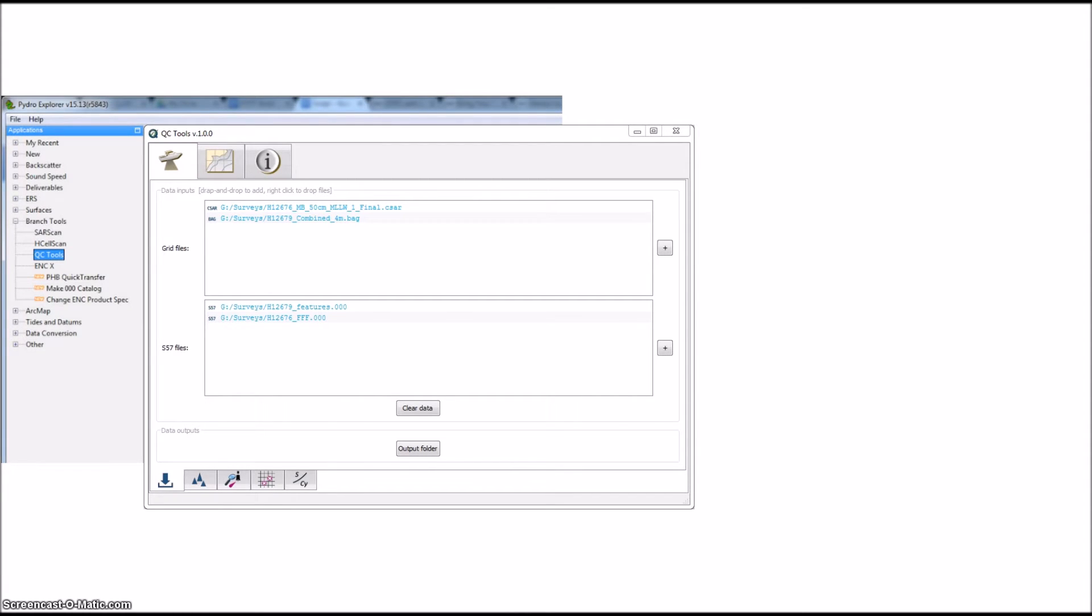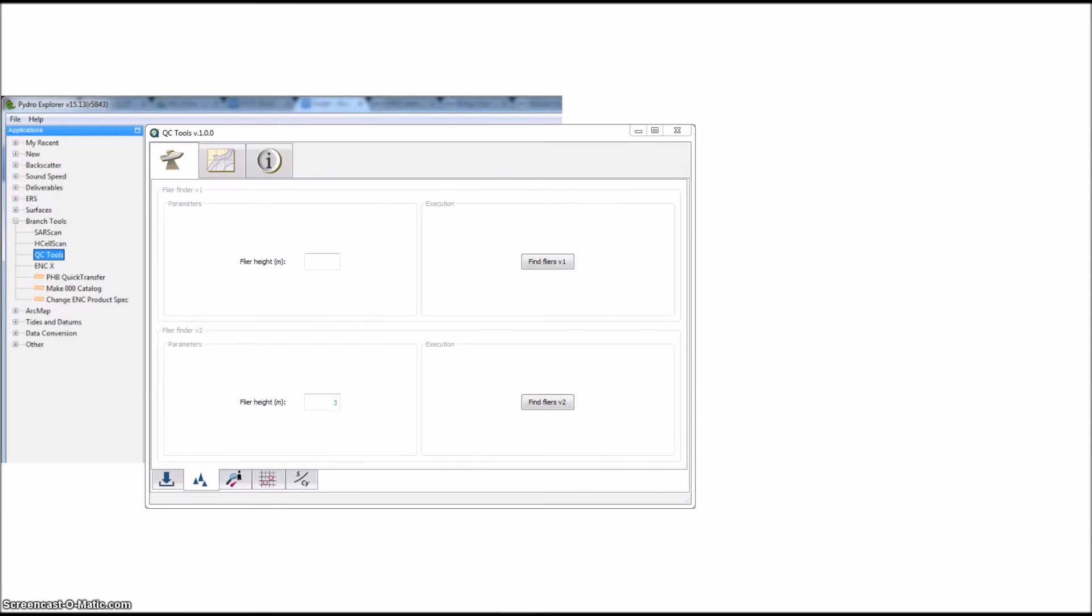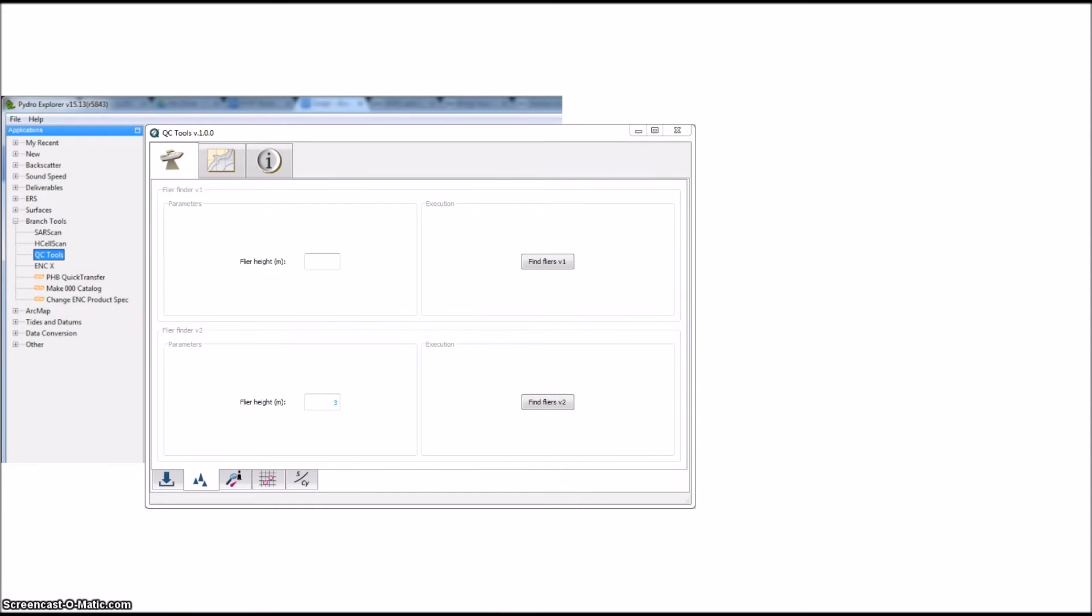You'll also see a few tabs become available for you to click at the bottom of the screen. These are the functions that we can perform on our grids and feature files. The first one is Flyer Finder. Give her a click and you'll notice that there are two Flyer Finders, version 1 and version 2.